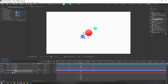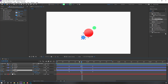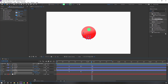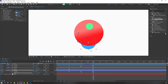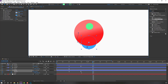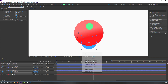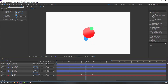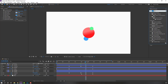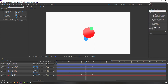Select Circle 1, hold Shift, and press S to add scale. Make scale keyframes here. Go to the next position and change the scale. Add Easy Ease to the scale keyframes. Then go to FX & Presets, search Set Matte, and apply it to Circle 4.